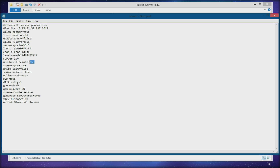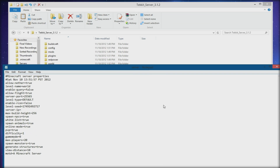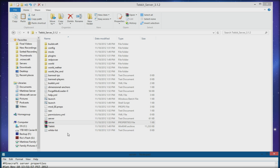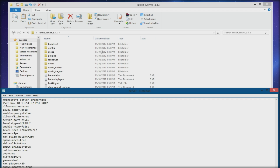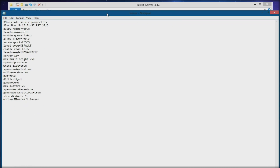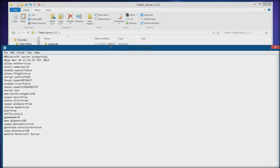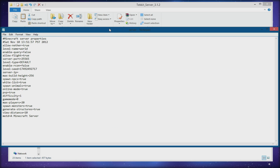Max build height is how high you want to build — I'd leave that at default. Spawn NPCs: true. If you want to whitelist your server, set that to true and then go into the whitelist text file and put in all the people you want whitelisted. It is true/false based, so if you put anything other than true or false it might freak it out.